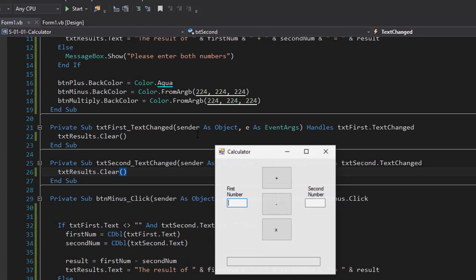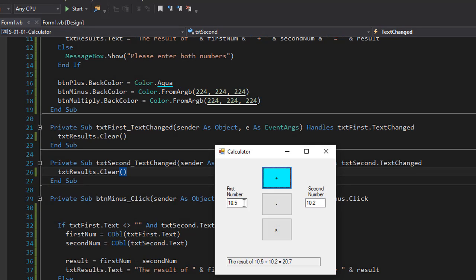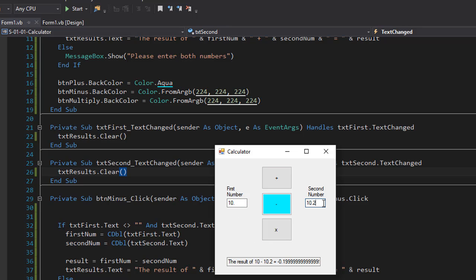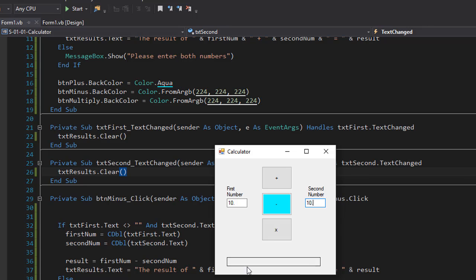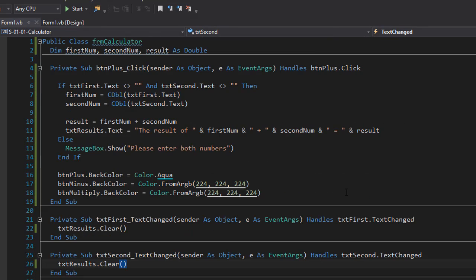So when I run it now, let's add some numbers together. And now when I click here and I delete one of the numbers you can see that triggered the text changed event and it cleared the results text box. If I do the same for the second text box again it clears the txt box for the results. So this is the exercise and I will see you in the next video.